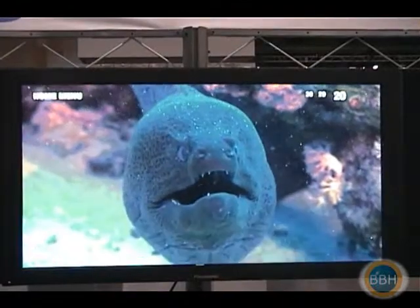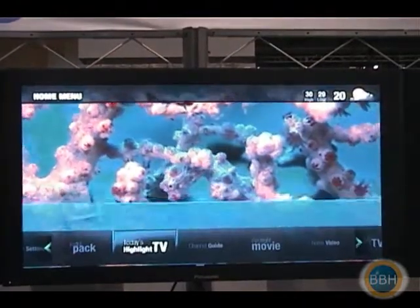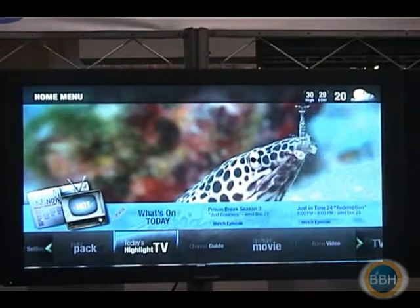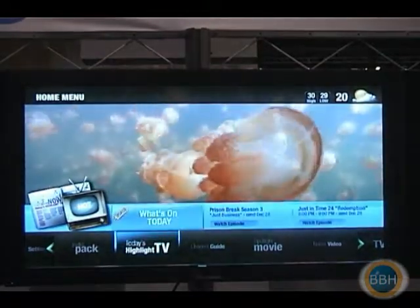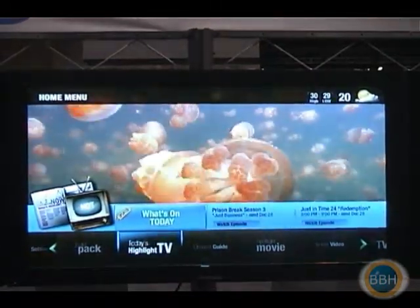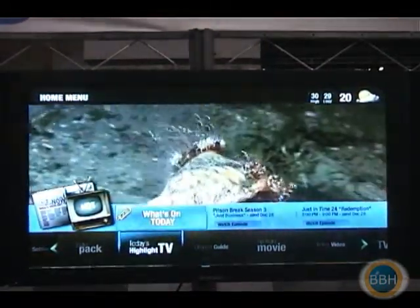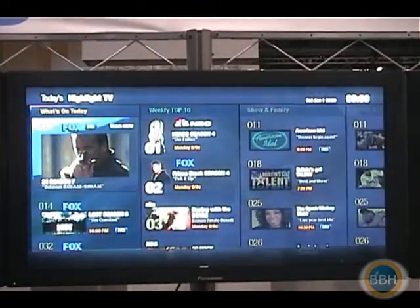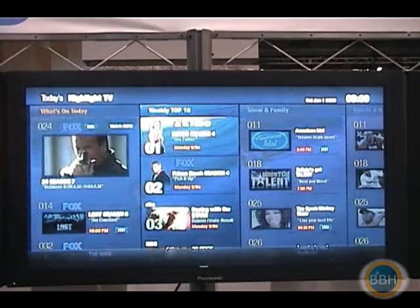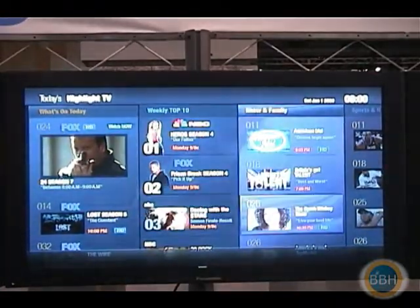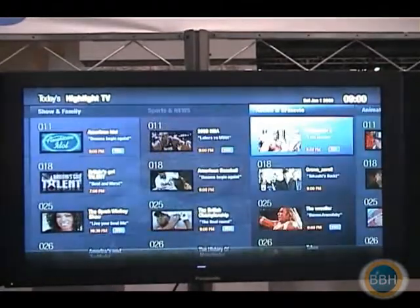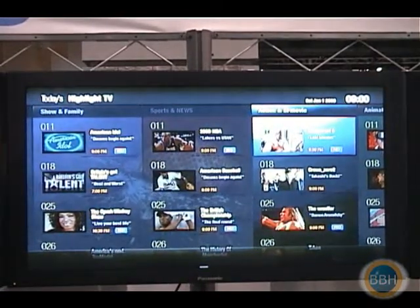We can take a look at the main menu or the portal into the system, where you can look at today's highlight TV section, which gives you a look at what's on today, a couple of different genre categories, and top 10 shows — all a very smooth user experience that takes advantage of true two-way technology.